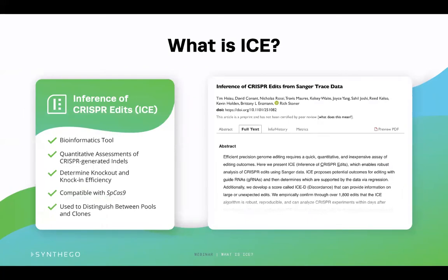ICE stands for Inference of CRISPR Edits and is a free bioinformatics tool designed by Synthego. ICE has the ability to quantitatively assess CRISPR-generated edits of your Sanger-sequenced files. Among its many measurements, ICE determines how efficient your CRISPR editing is and generates a knockout or knock-in efficiency score. ICE can also help you analyze your pool or clones of cells — for a pool, it can identify the edits present in the population compared to wild-type cells, and it can assist with determining the types of edits found in each allele in the uploaded Sanger-sequenced files.